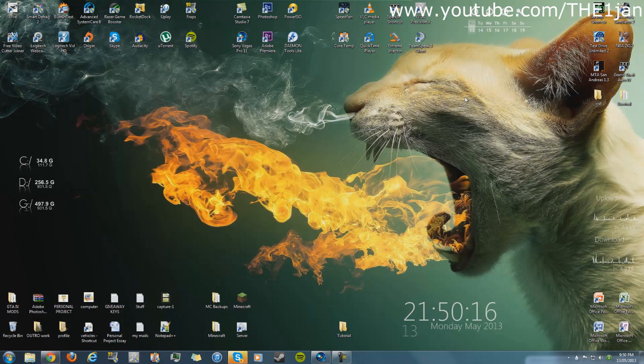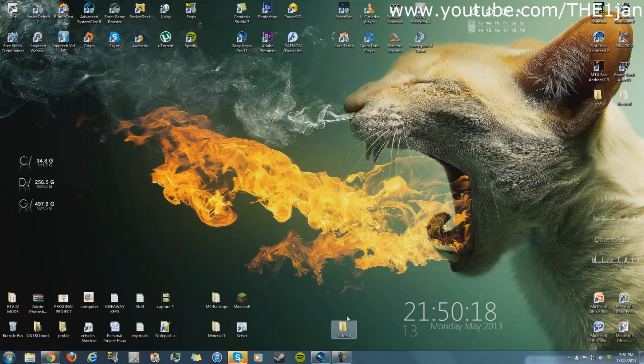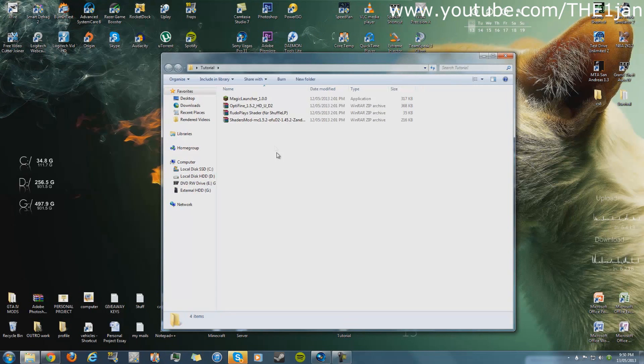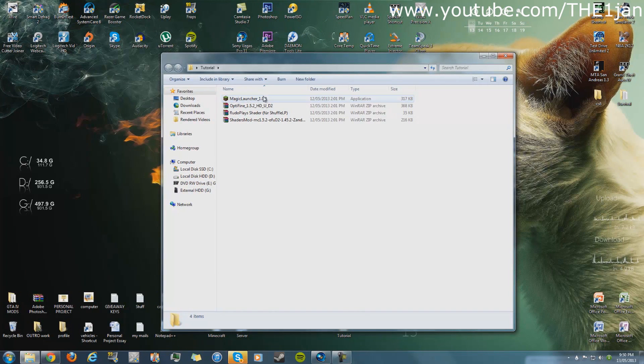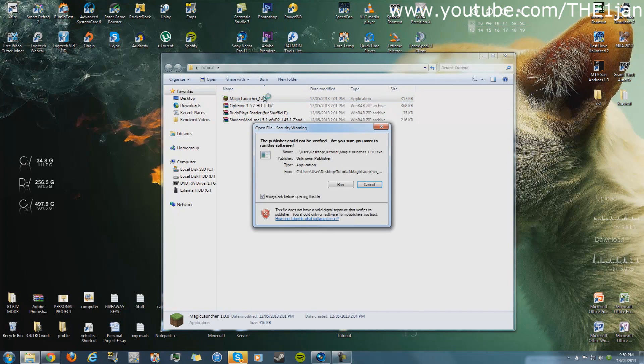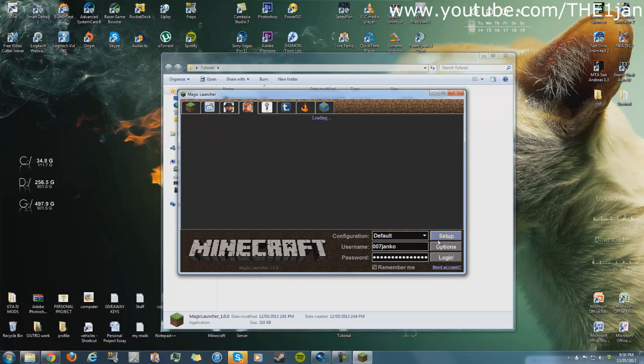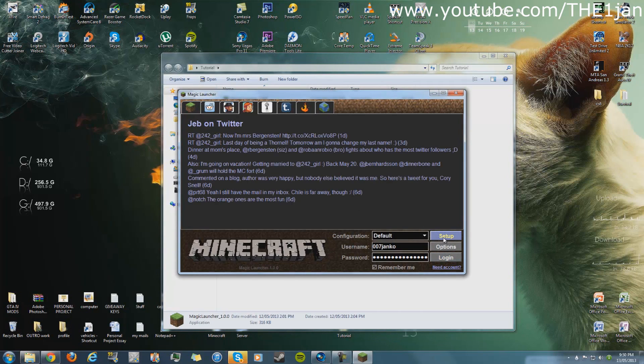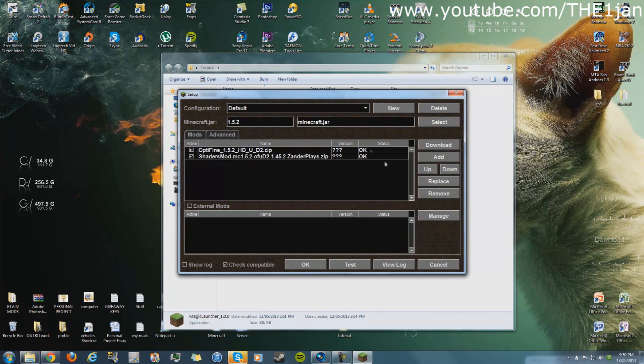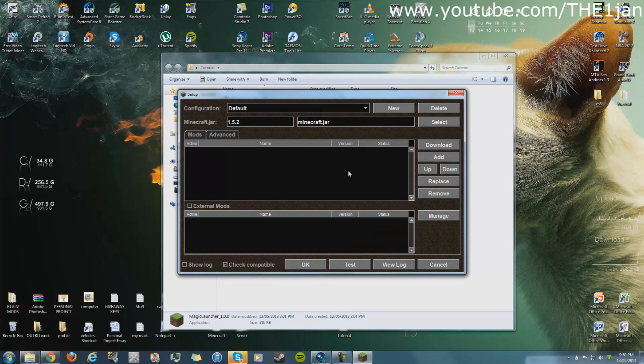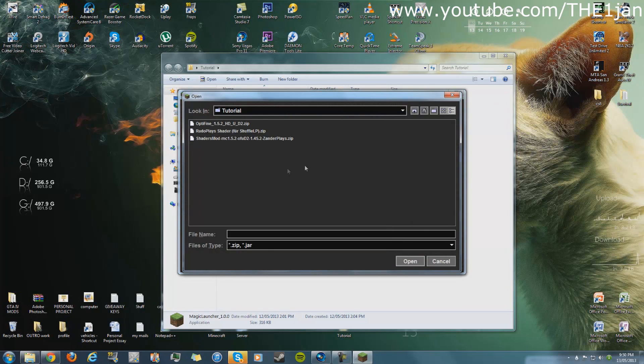That should pretty much do it and now you're gonna have this inside the folder. You're gonna open Magic Launcher just like this, go to setup. You're not gonna have any of these here just yet. What you're gonna have to do now is click add and look for the OptiFine that you just downloaded.